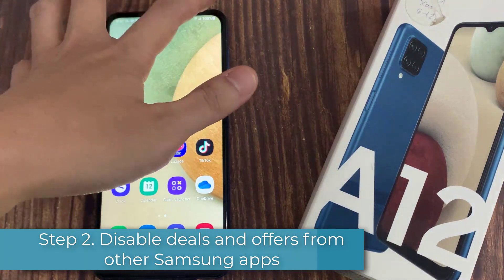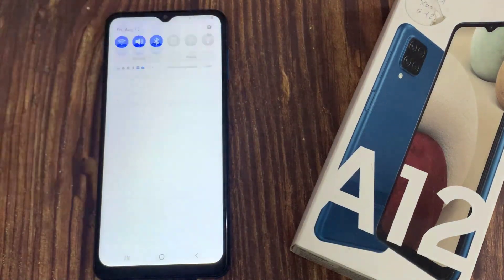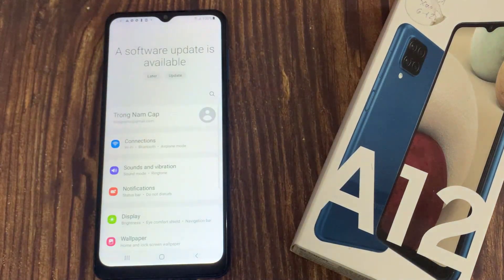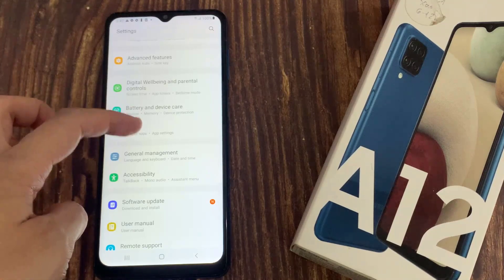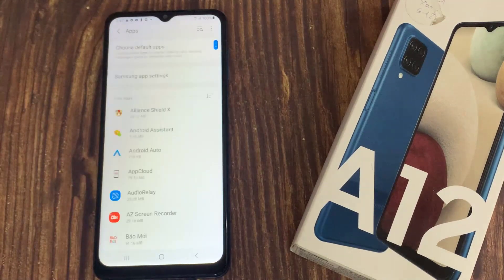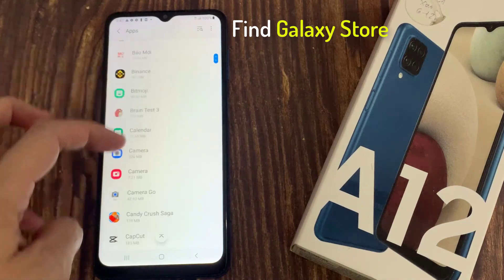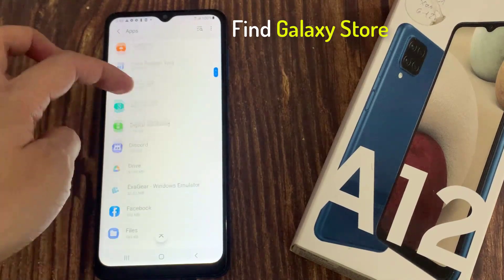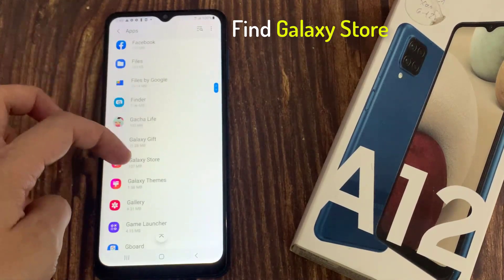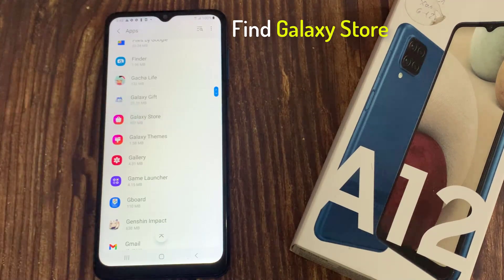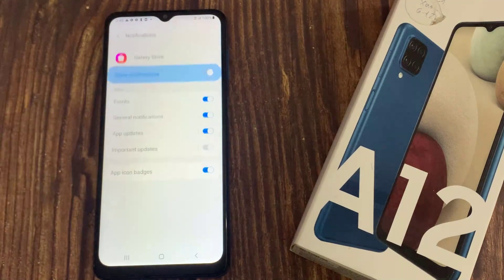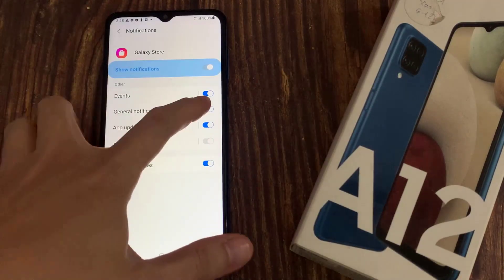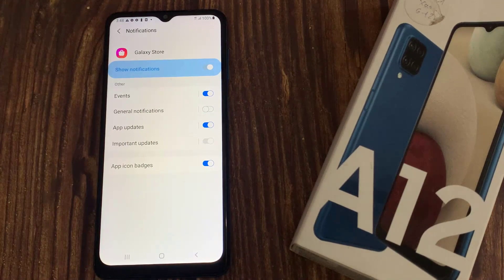Step 2: Disable deals and offers from other Samsung apps. Open the Settings app and go into Apps. Find Galaxy Store and select it. Tap on Notifications and toggle off the Show Notifications option. You can also pick and choose which ones you want on or off.